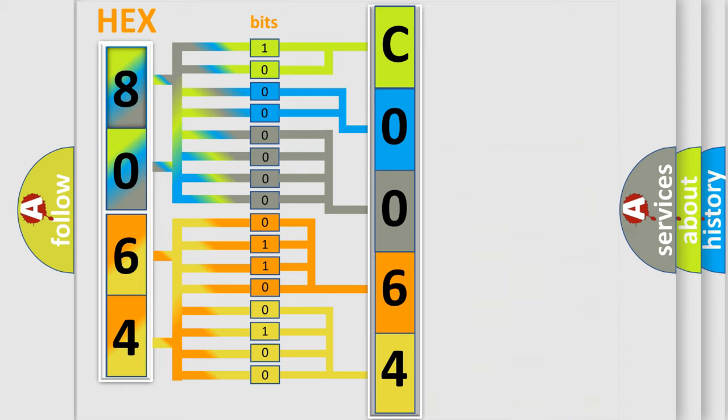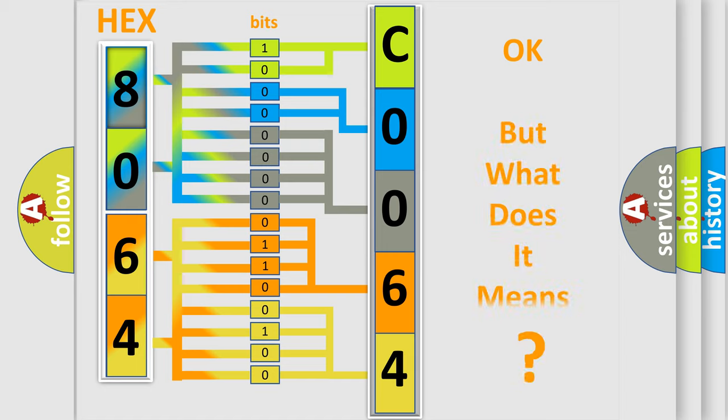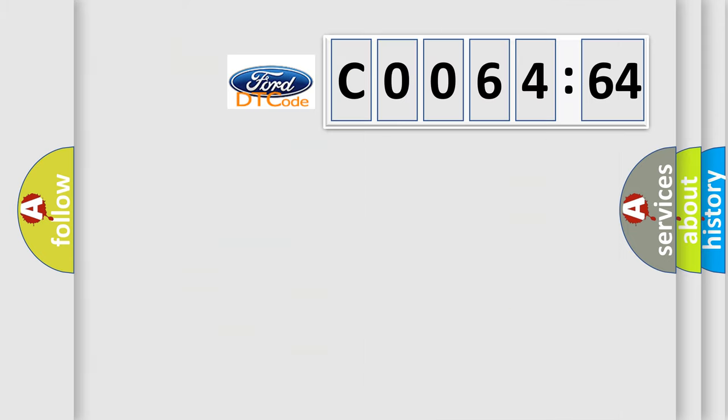We now know in what way the diagnostic tool translates the received information into a more comprehensible format. The number itself does not make sense to us if we cannot assign information about what it actually expresses.